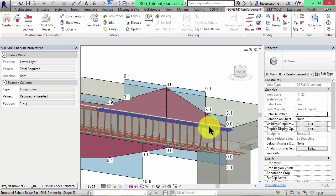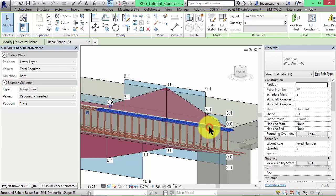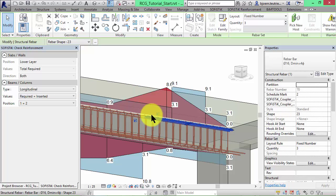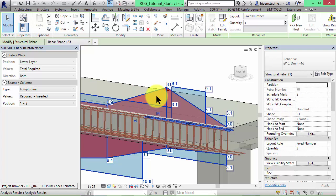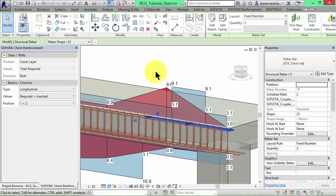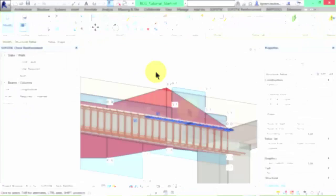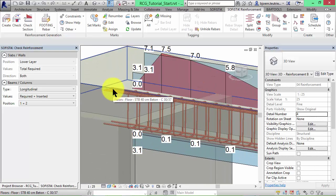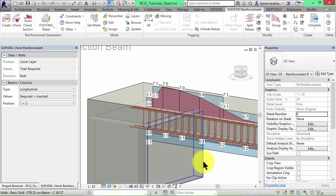If we reduce the length of these longitudinal bars we can see that now there is not enough reinforcement at this point. Furthermore, visually connection points like this one between the beam and the wall have to be set manually.